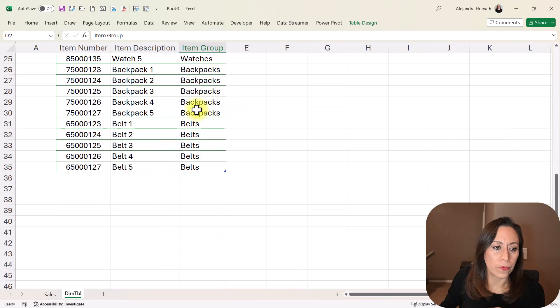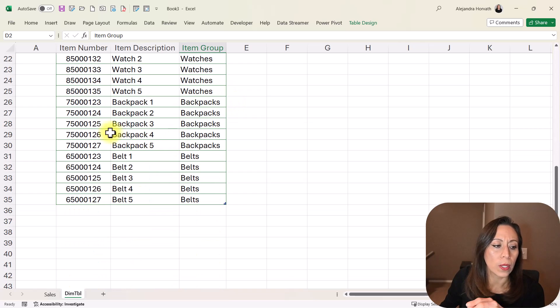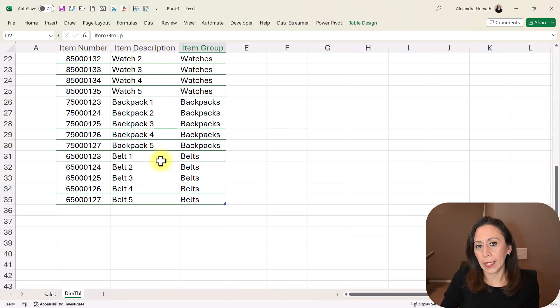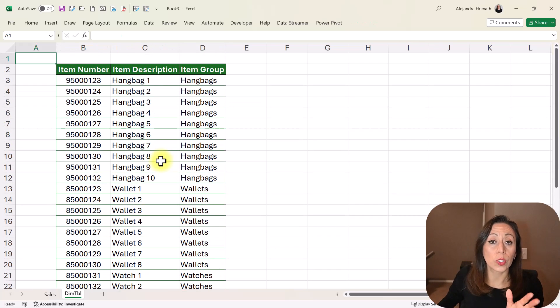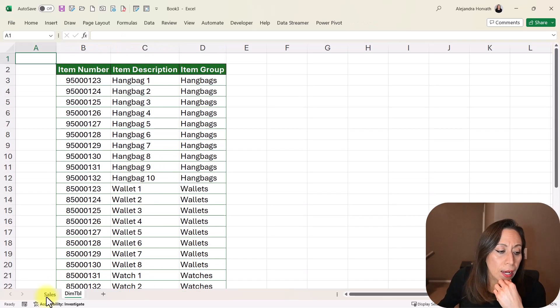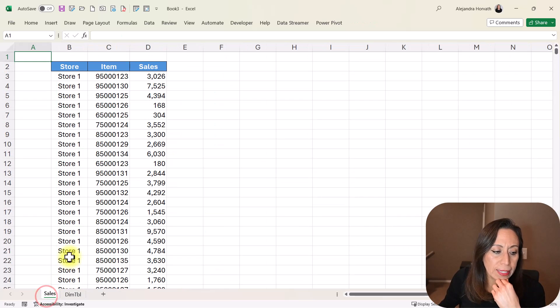And I go from row 2 to row 35 only because, as I said, it's just unique numbers. I'm going to go back to my sales.